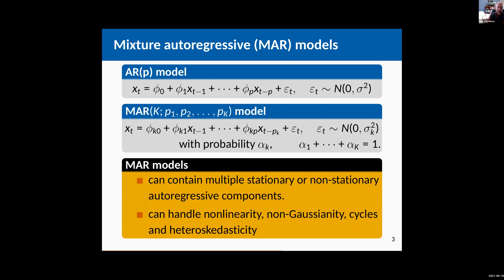You can get stationary data or non-stationary data, you can get non-linear, you can get non-gaussian, you can get cycles, you can get heteroscedastic data. So it's an incredibly rich way of generating different types of data from what's quite a simple model that's linear with a mixture of gaussians on it.